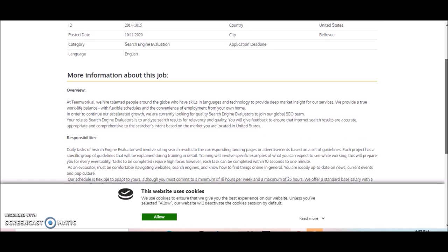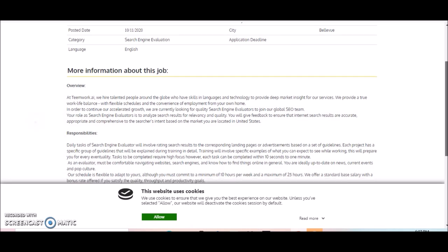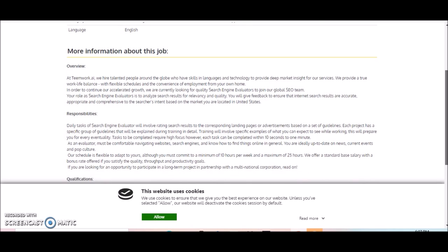They hire talented people around the globe who have skills in languages and technology to provide deep market insight for their services. Again, if you're international, every now and then they have jobs that are available outside of the US, but this particular position is available in the US only. There are other search engine evaluation jobs available outside of the US and other companies that provide this opportunity. I'll try to share those companies with you in the description section below this video.